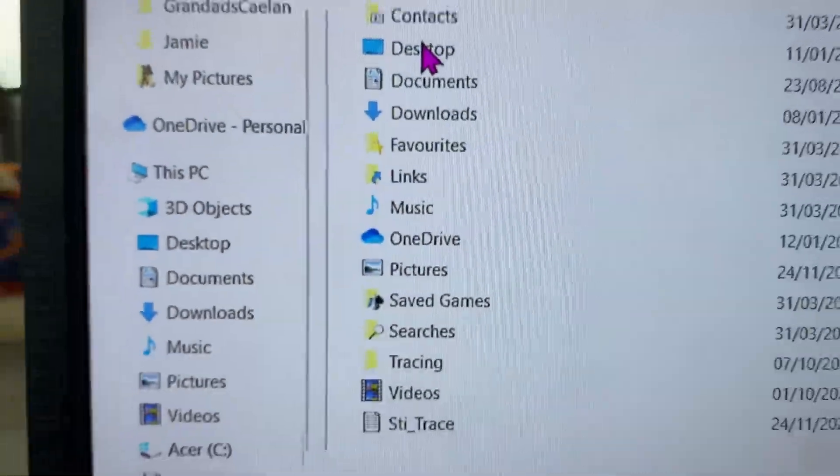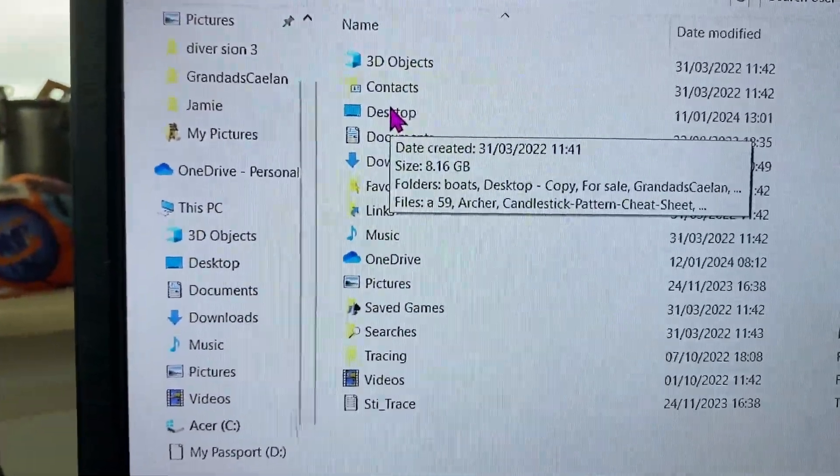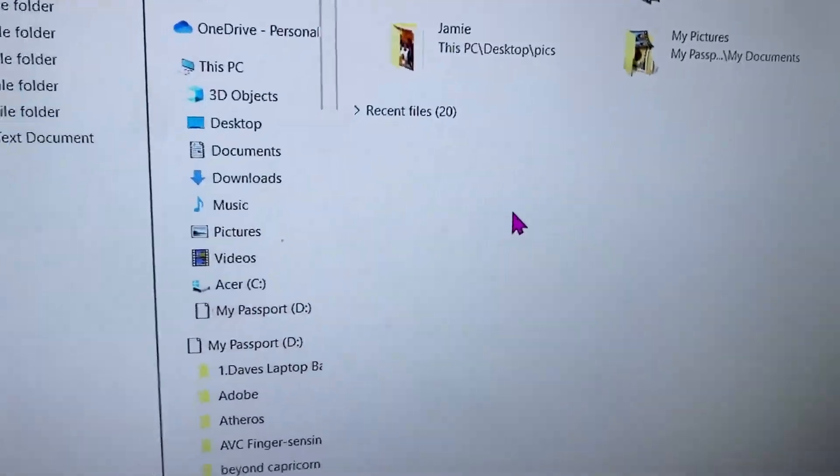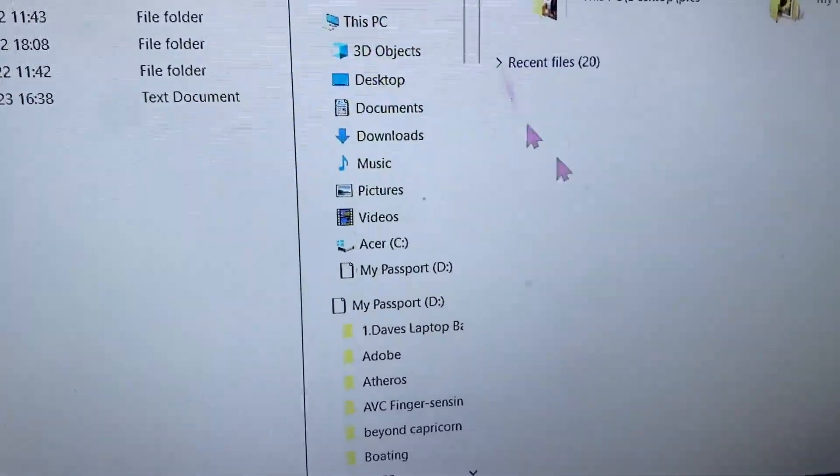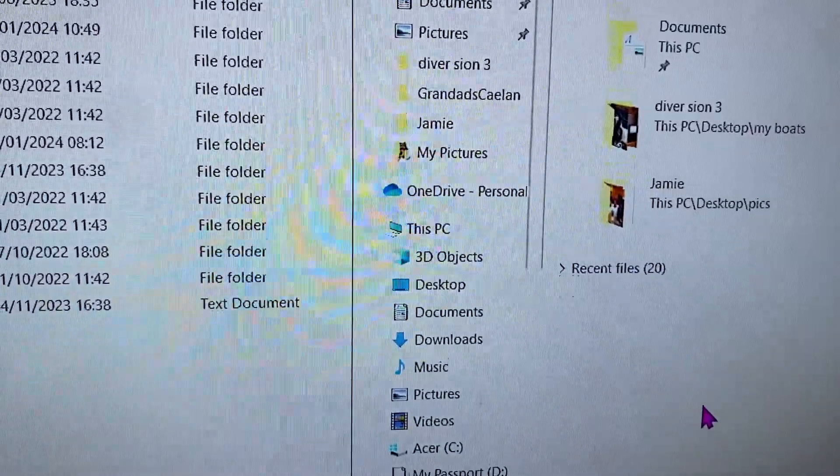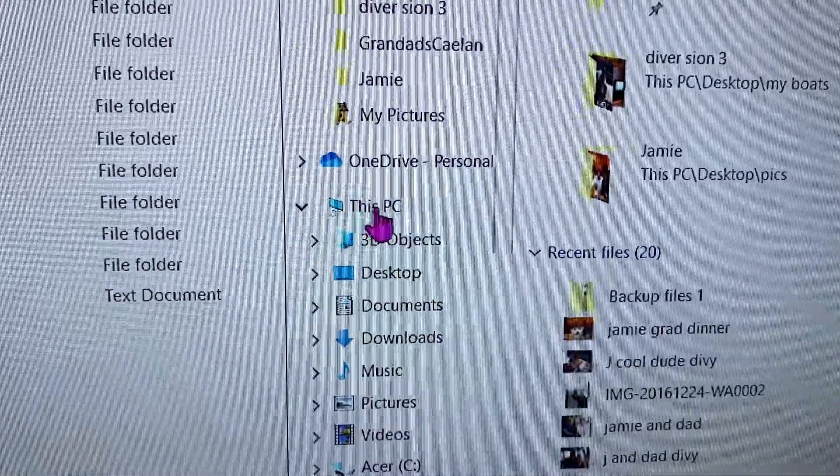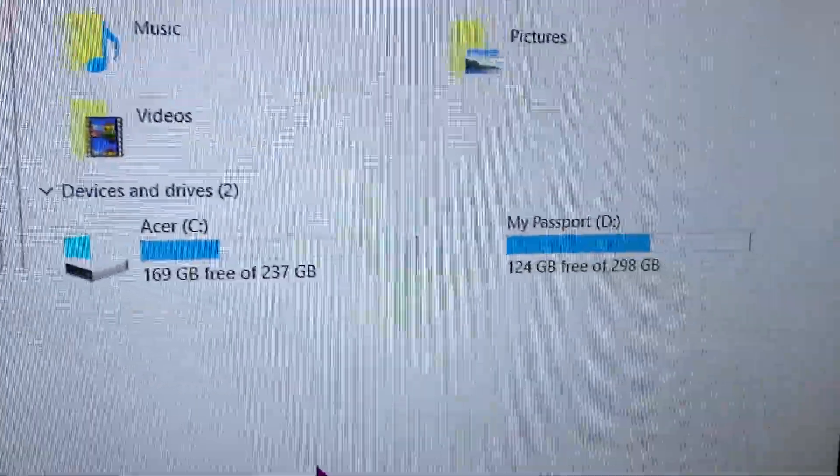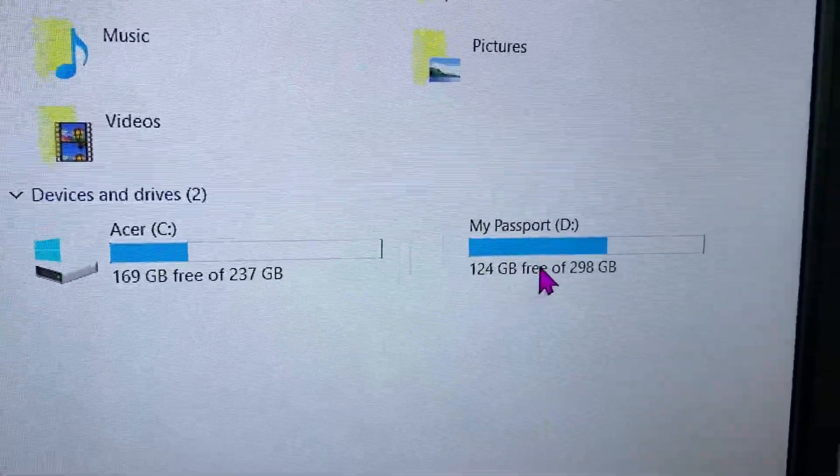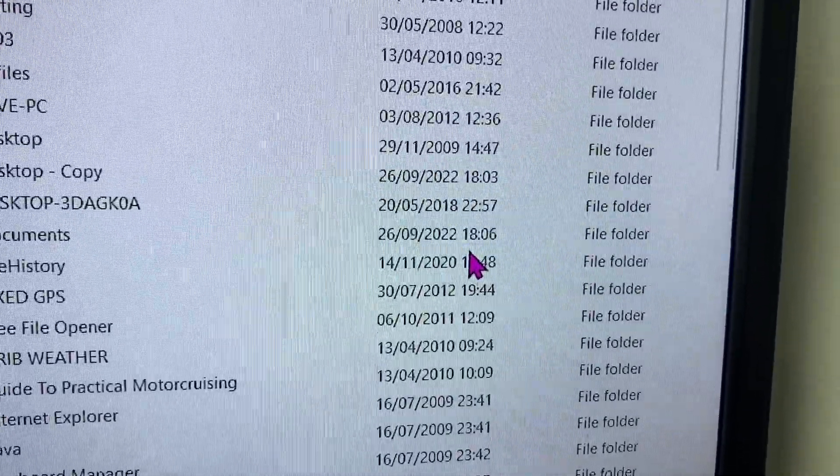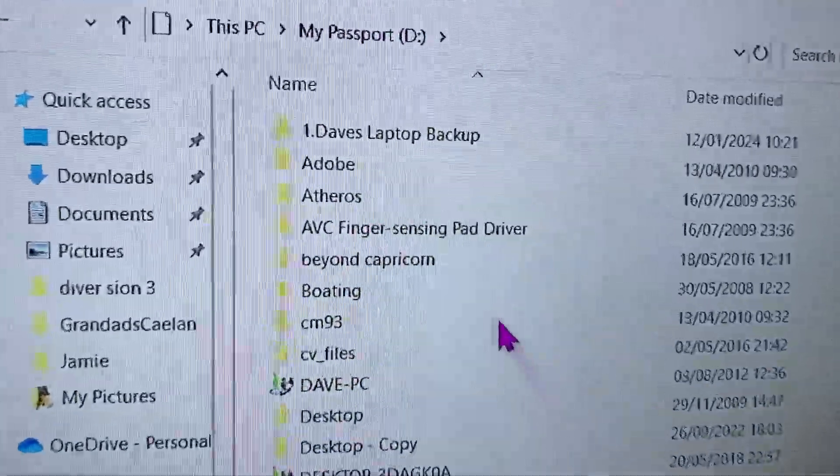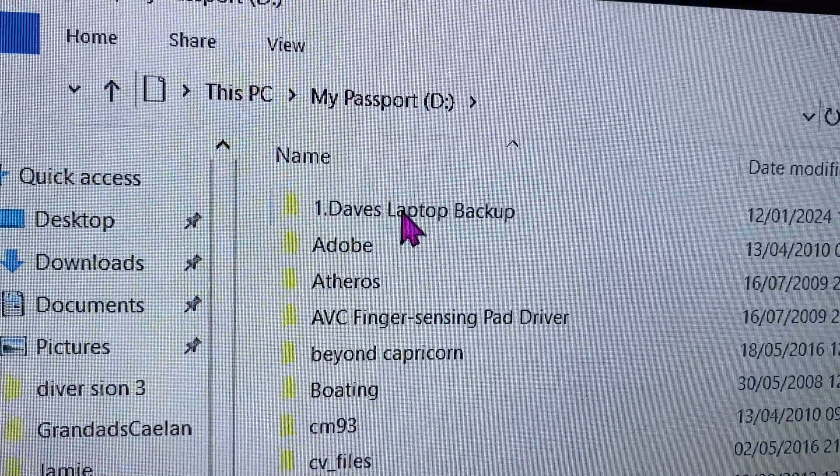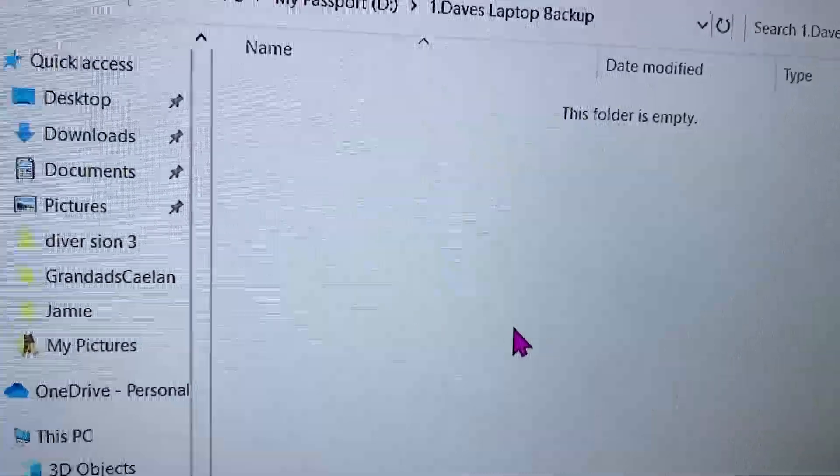And this will show you the main folders. This one you have to do it a little bit different, simply because of the limitation of Windows. It doesn't allow you to click on This PC. There it will then show you the same location. So now we go over to the Passport, which is that external hard drive, and I've created a folder called Dave's Backup, and that's where we're going to put the files.